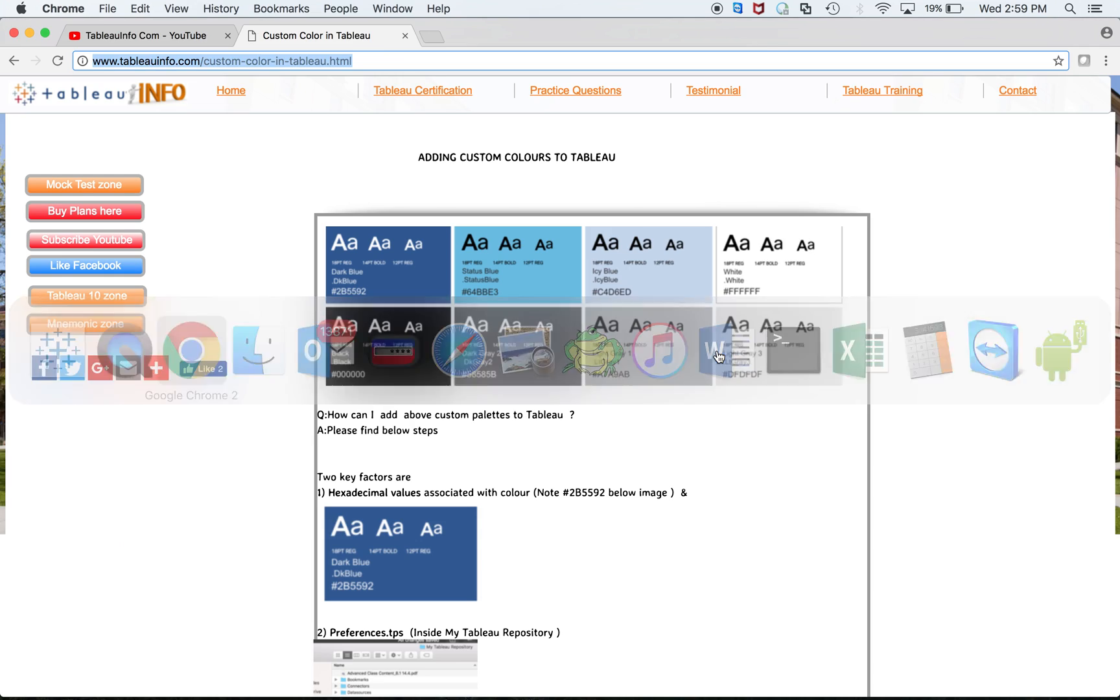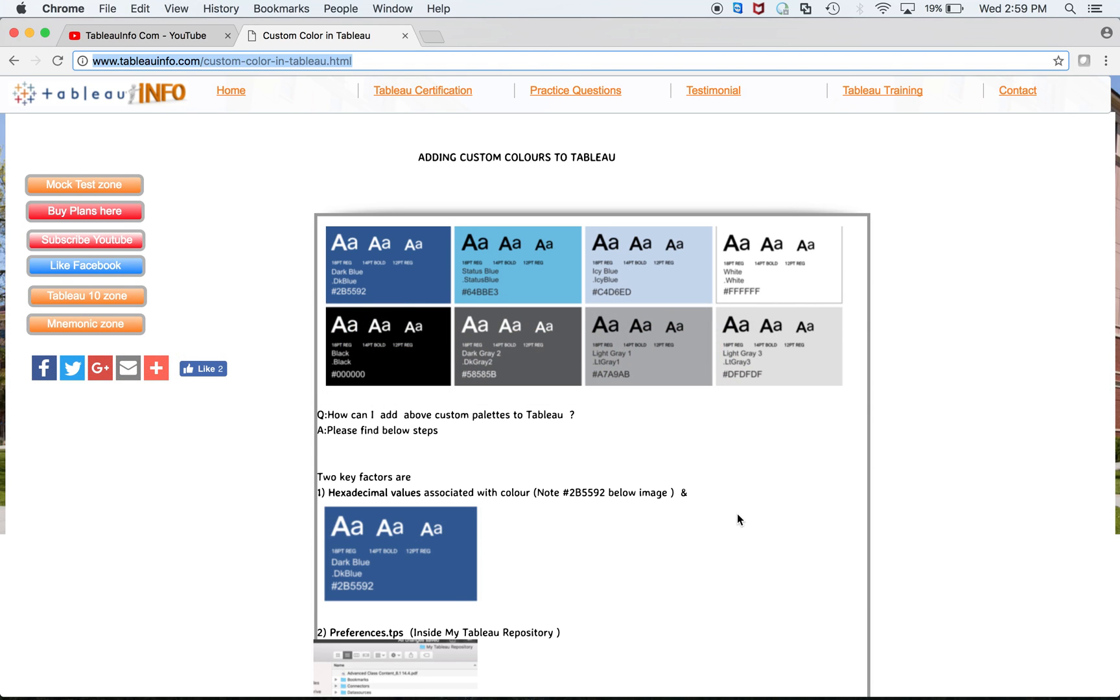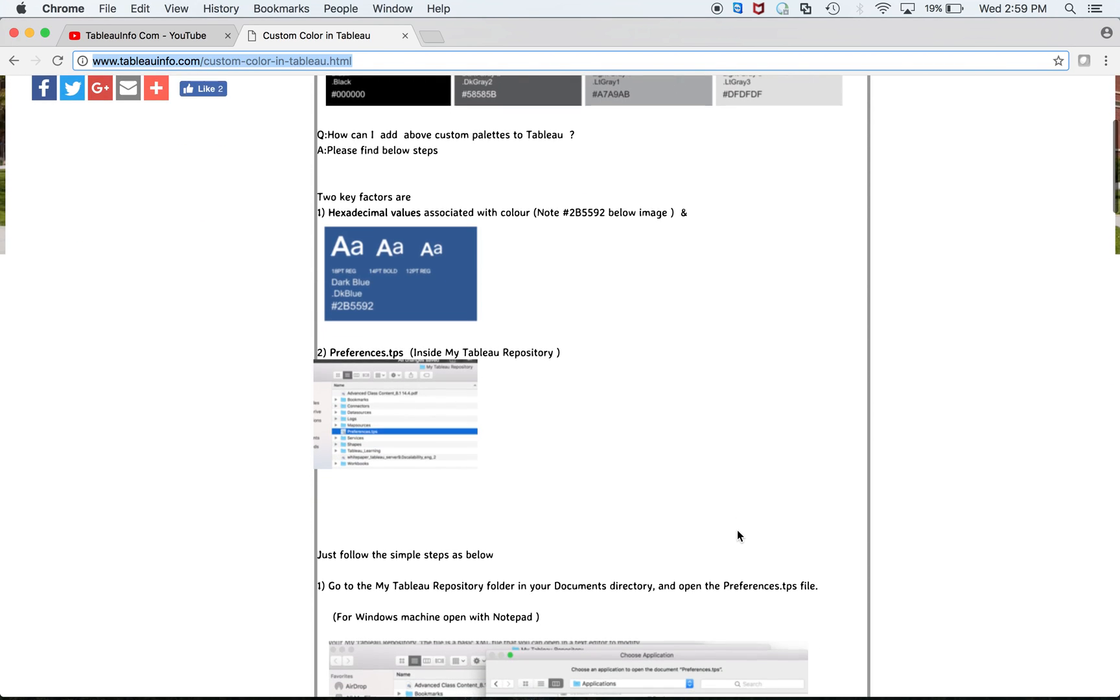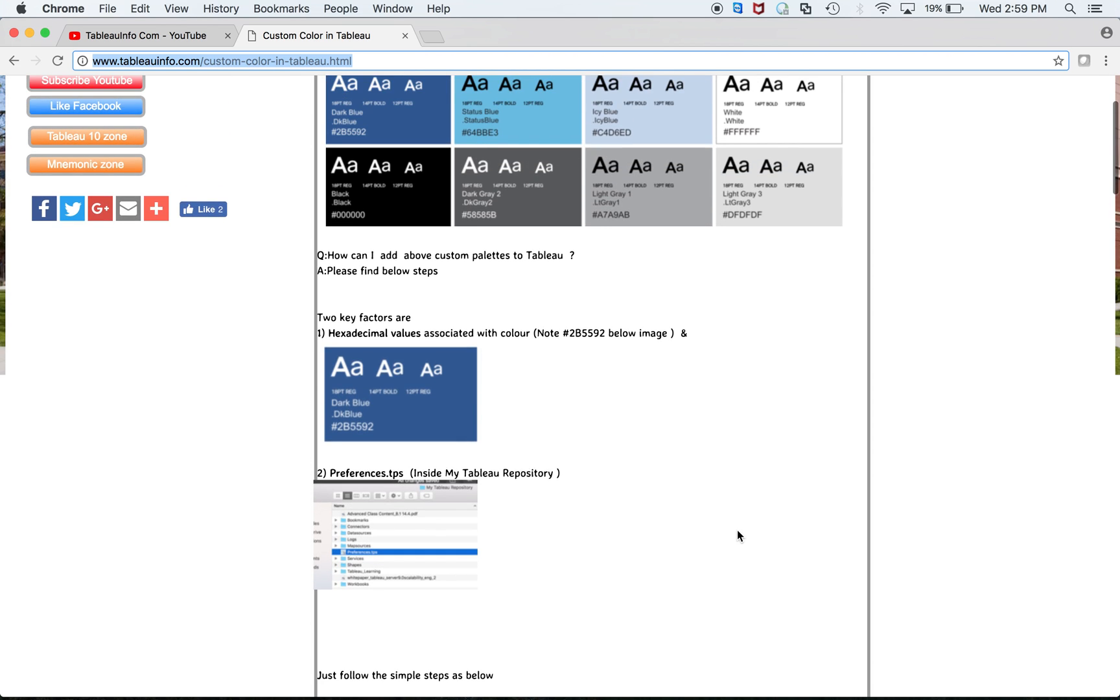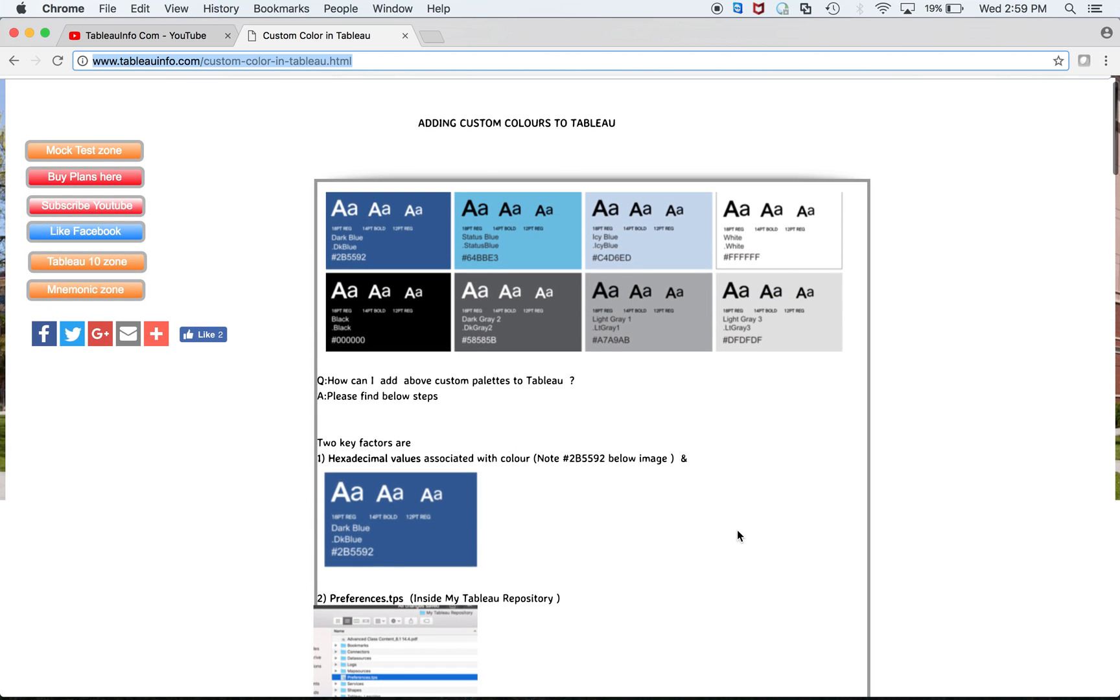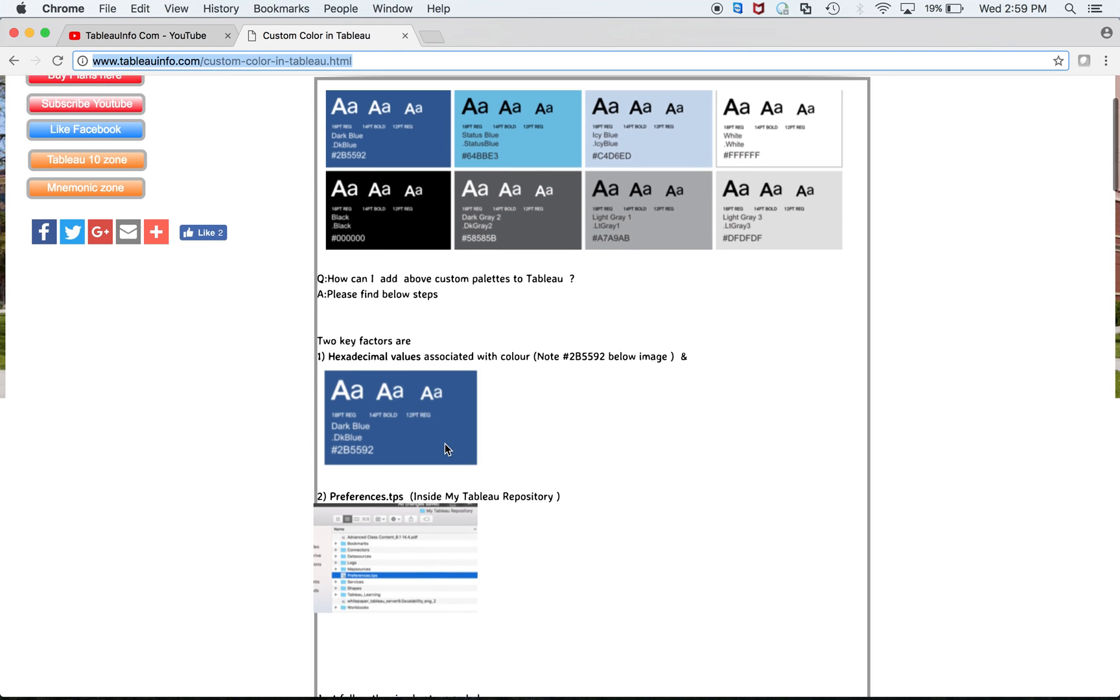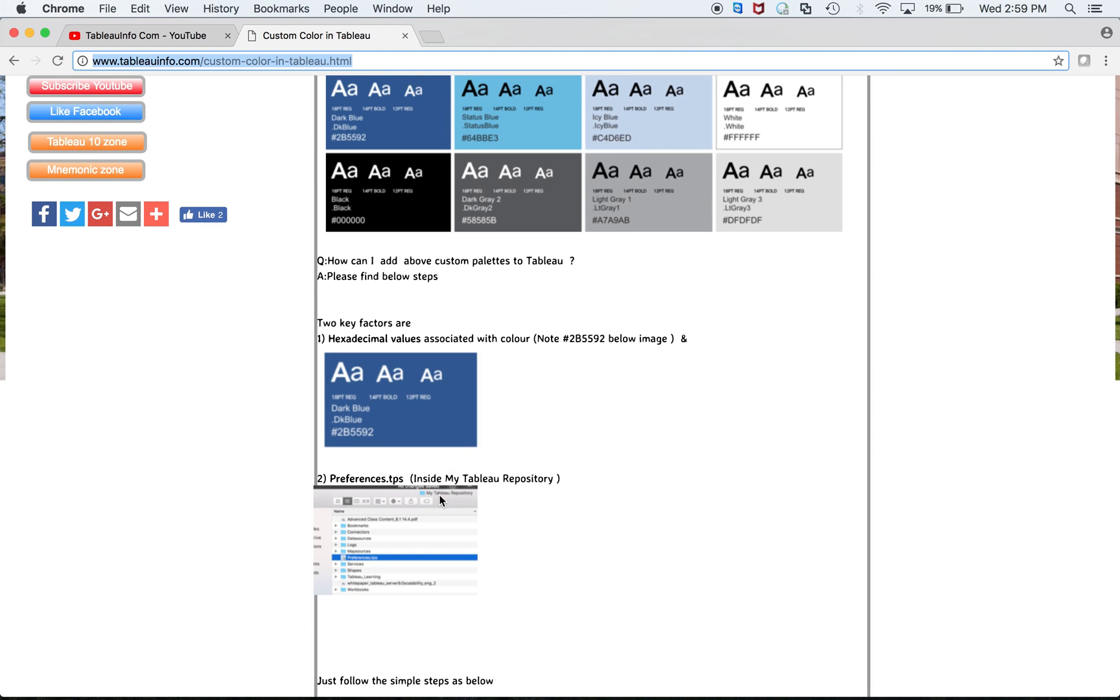The two key factors which will determine successful completion of the task are: hexadecimal values associated with color—you should know that hexadecimal value—and the second thing you should know is how to update the preferences.tps file.